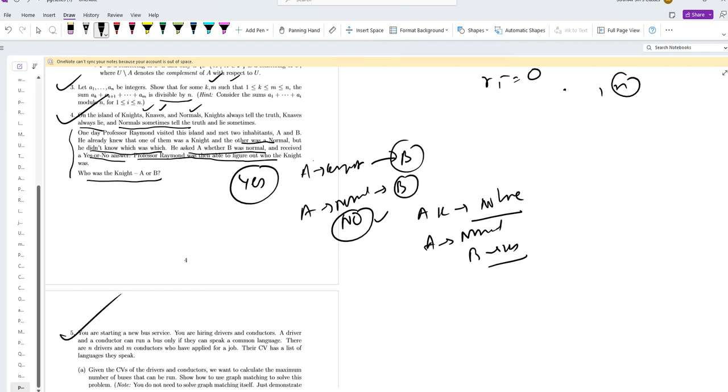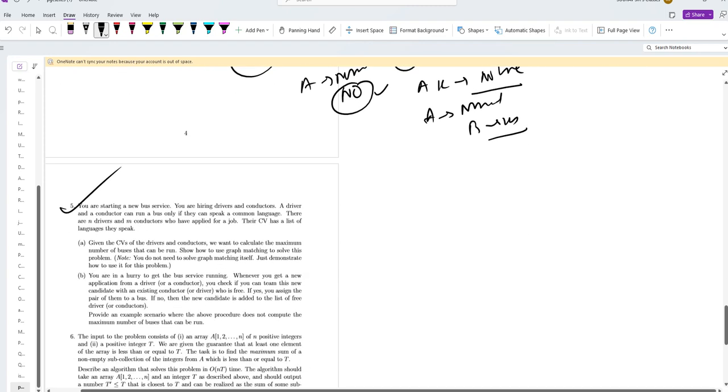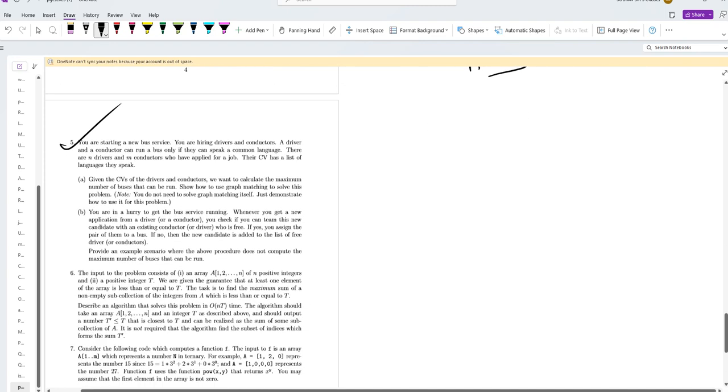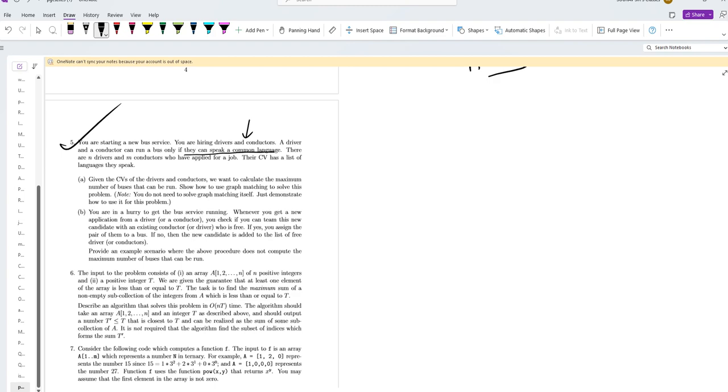Next question number 5. You are starting a new bus service and you are hiring drivers and conductors. A driver and a conductor can run the bus if and only if they can speak a common language.